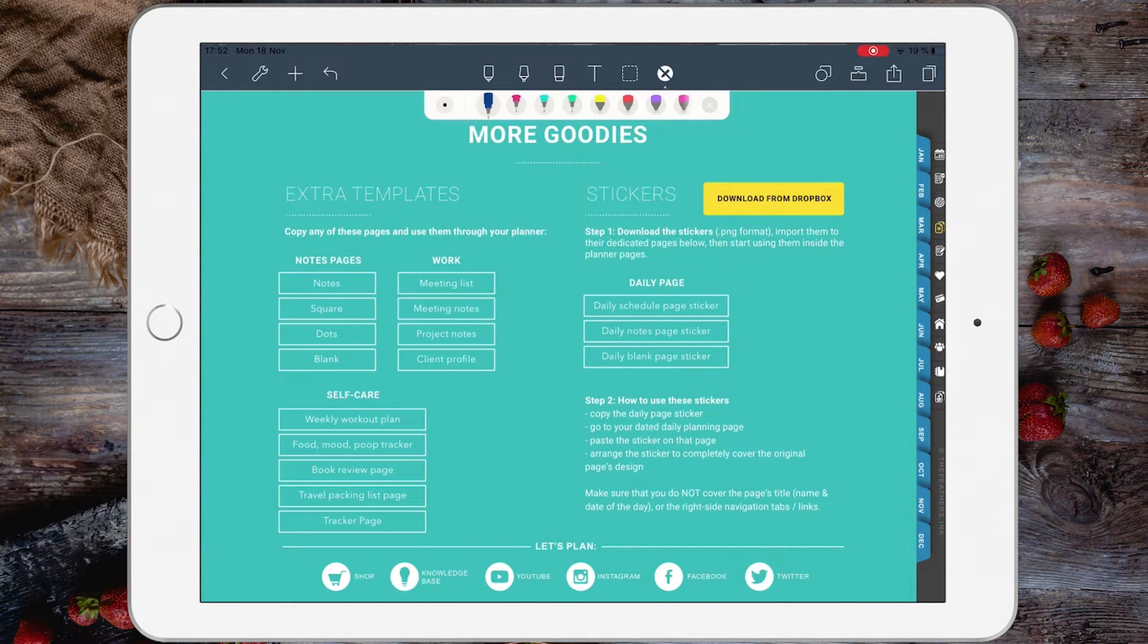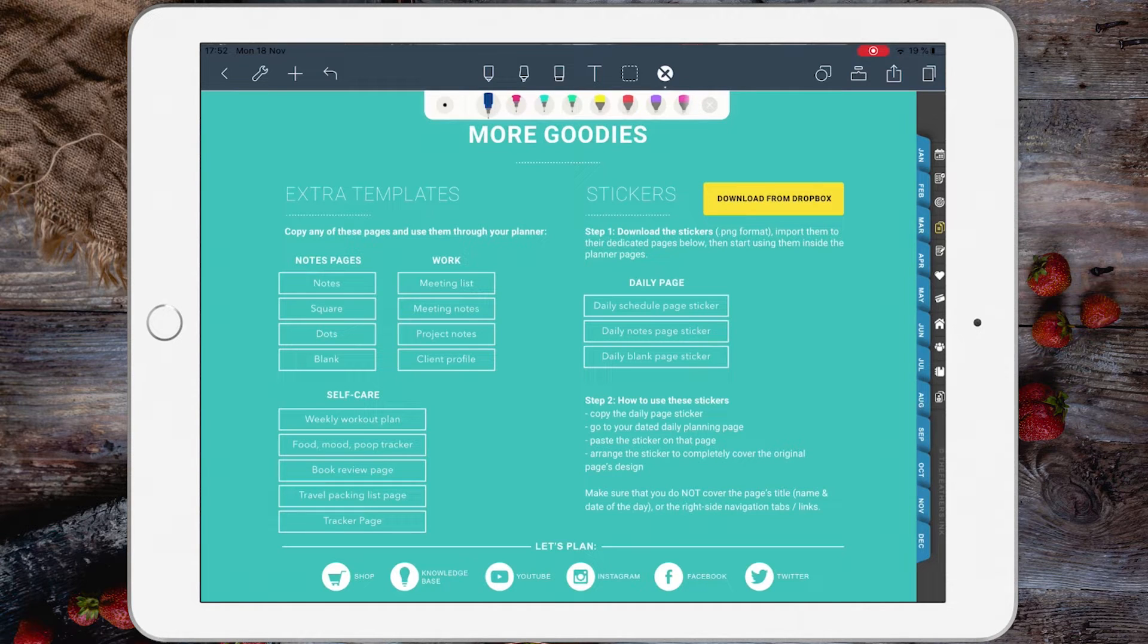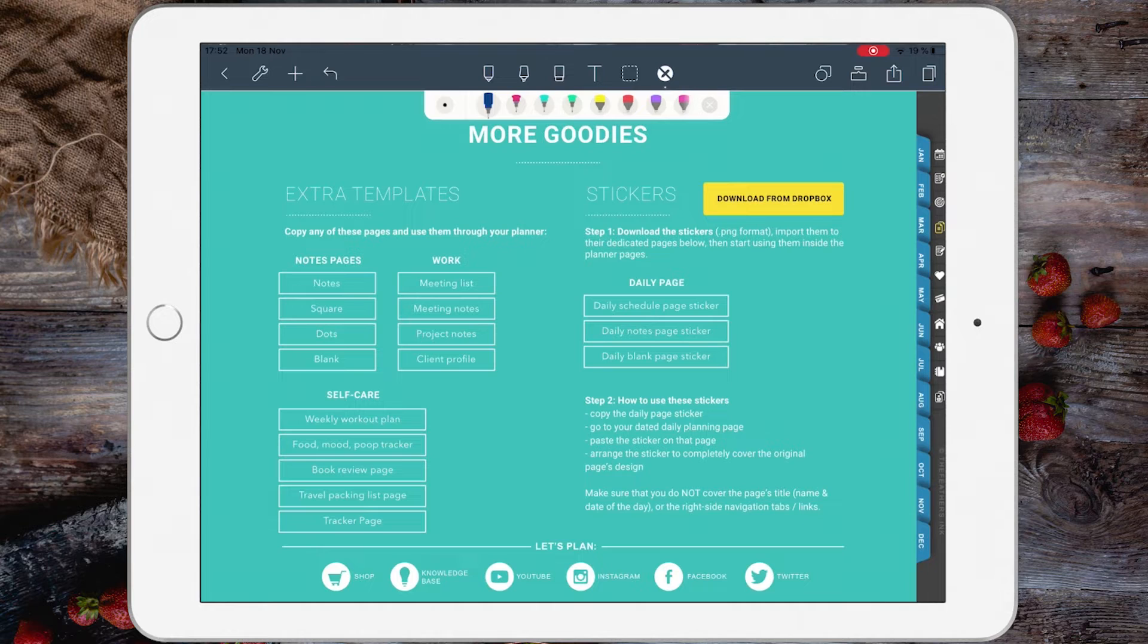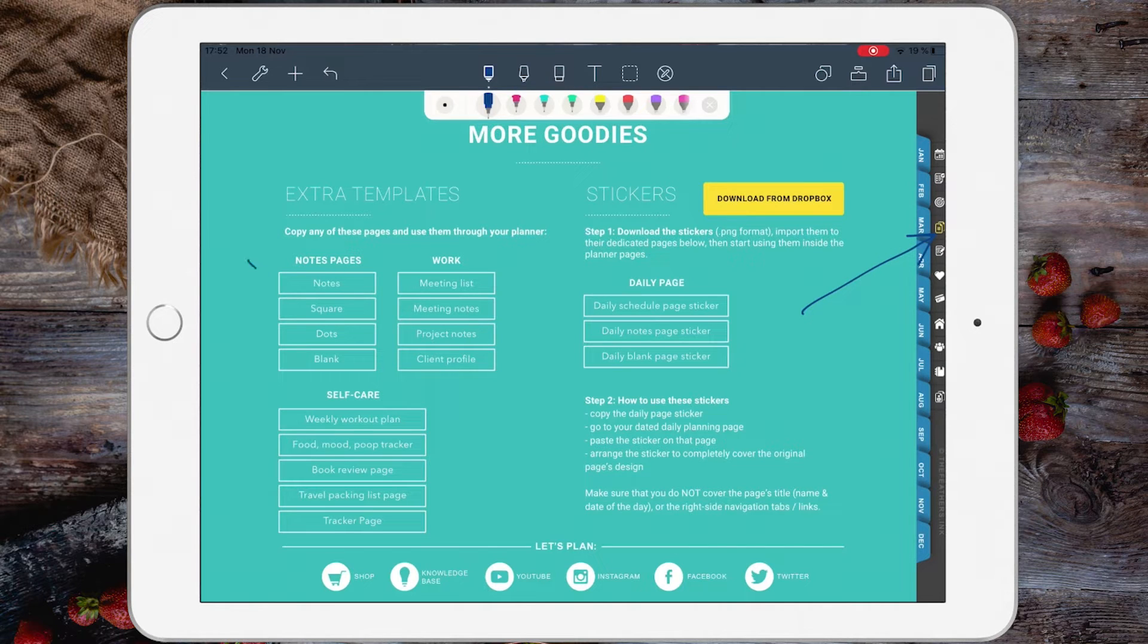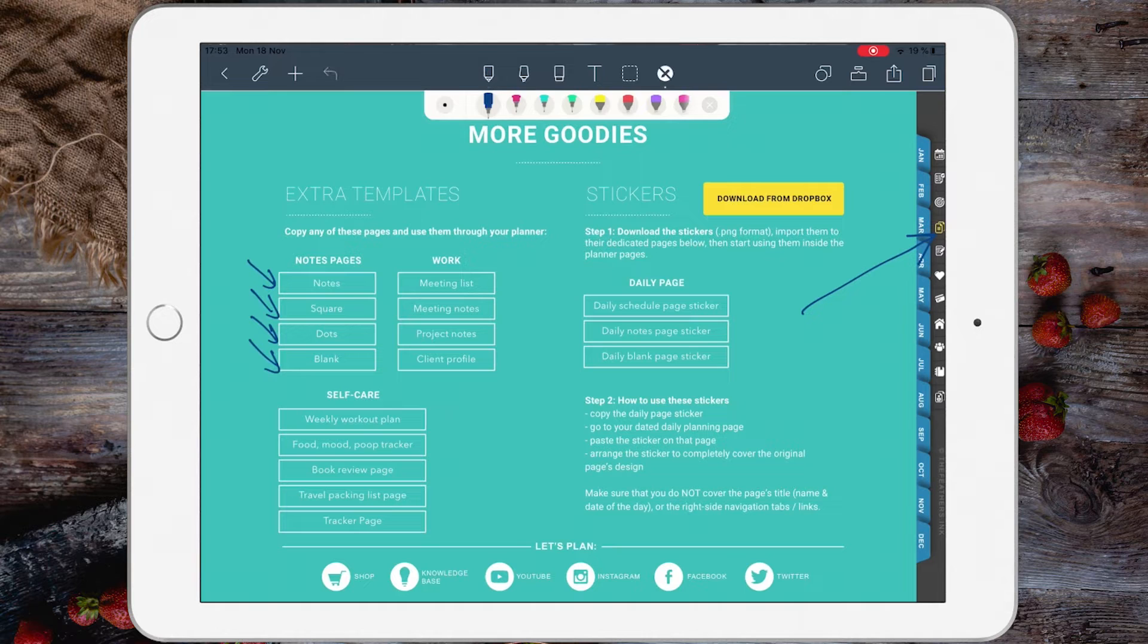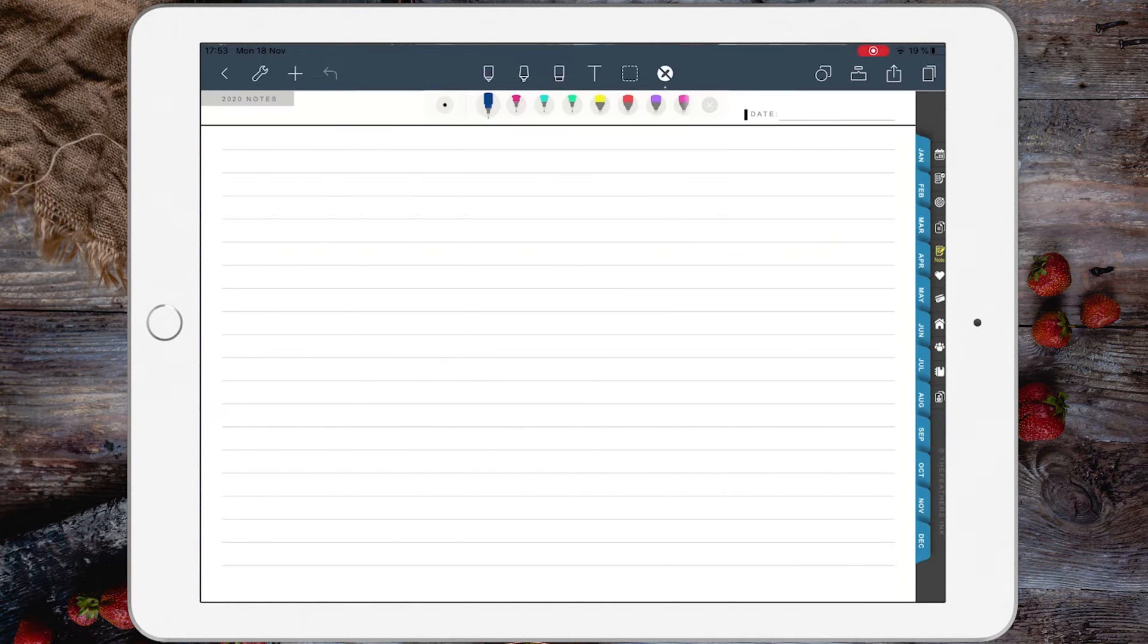It's super easy. You will need this especially when you're going to use the templates I have built inside this digital planner. You will find the templates inside this section, the template section, and all of these are extra templates. Let's say you need a notes page for more information throughout the day.